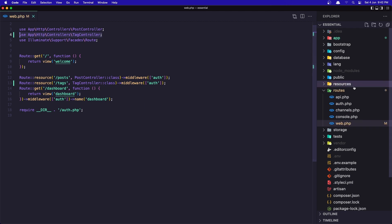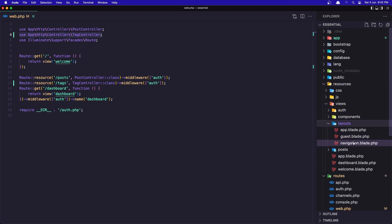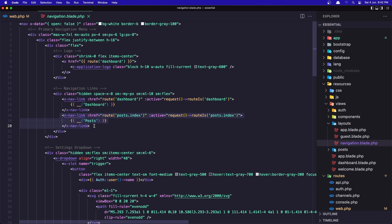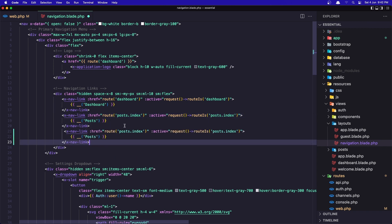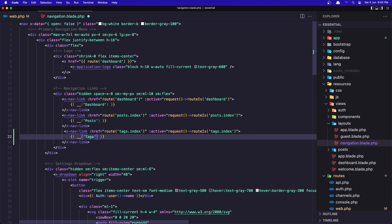Now we need to go inside resources > views > layout. In the navigation we need to add the link, the same we have for the post. So let's copy this and duplicate it, change the route to be tags, and also let's say tags here. Save it.